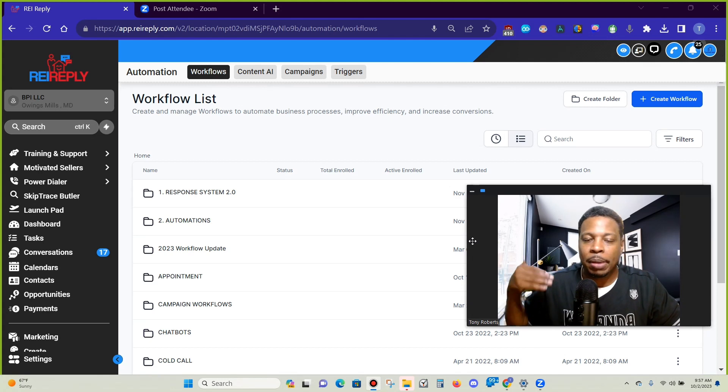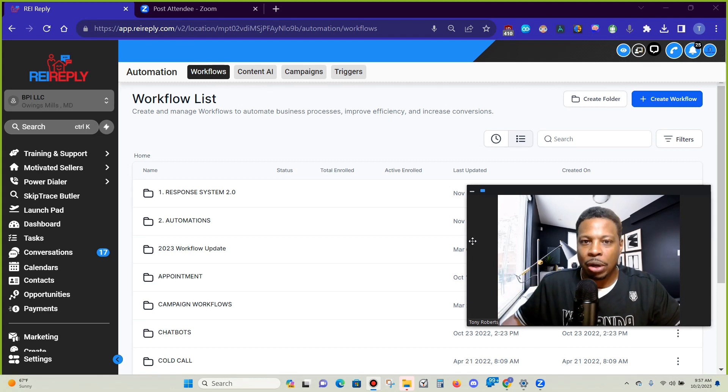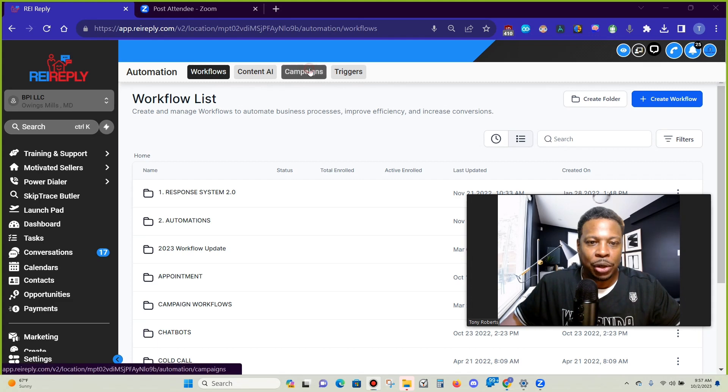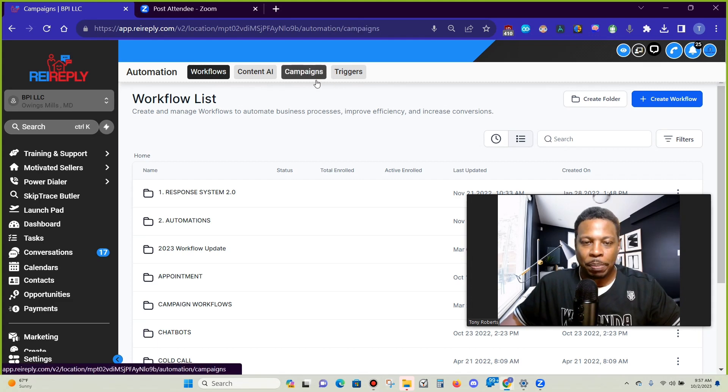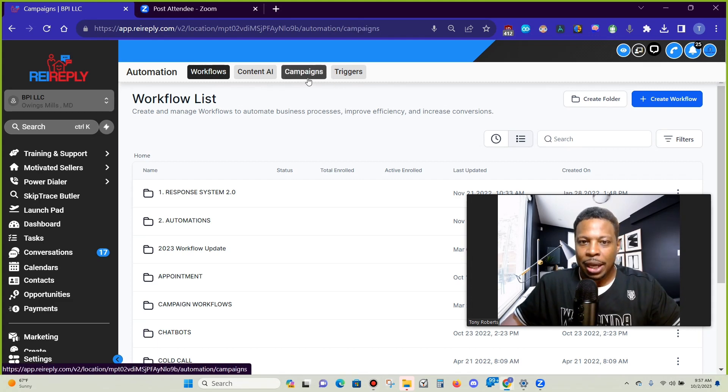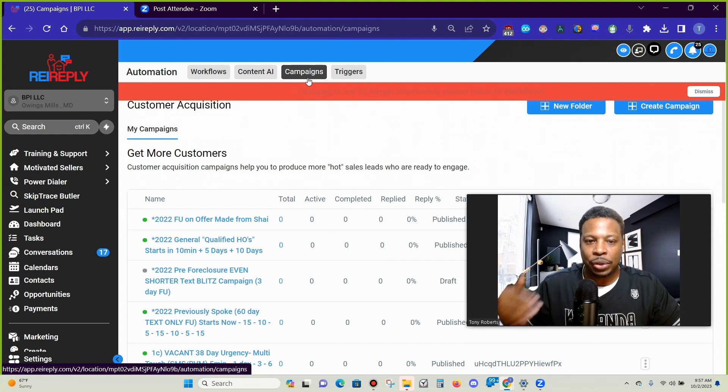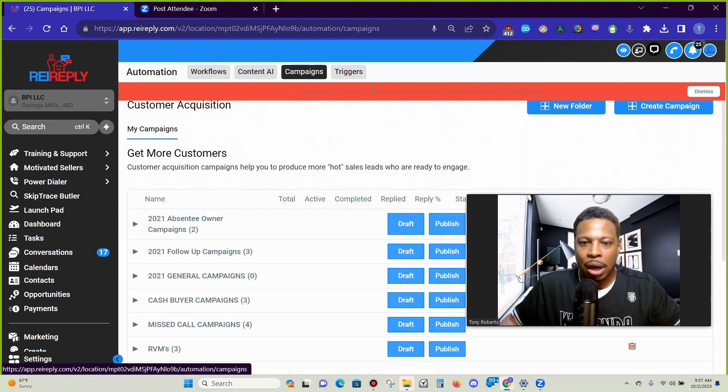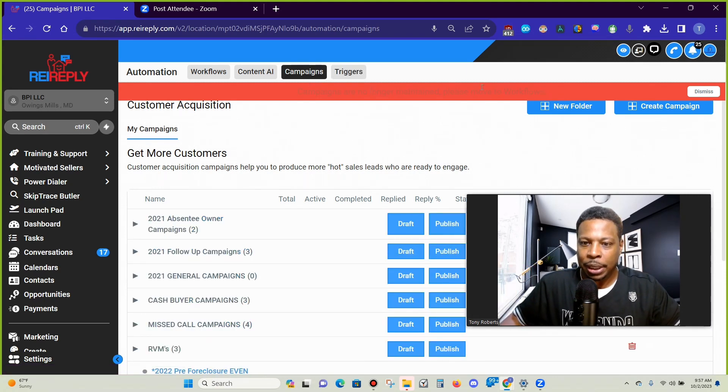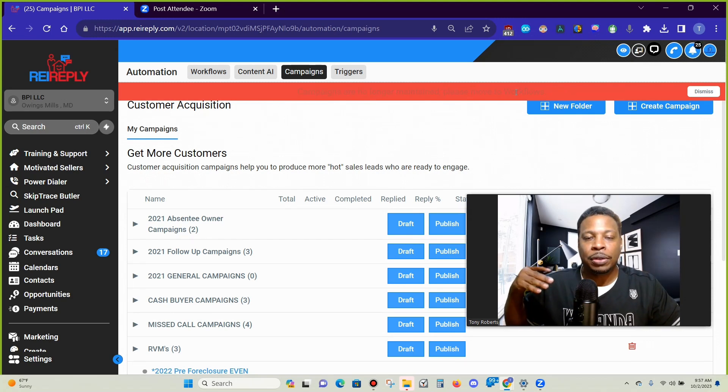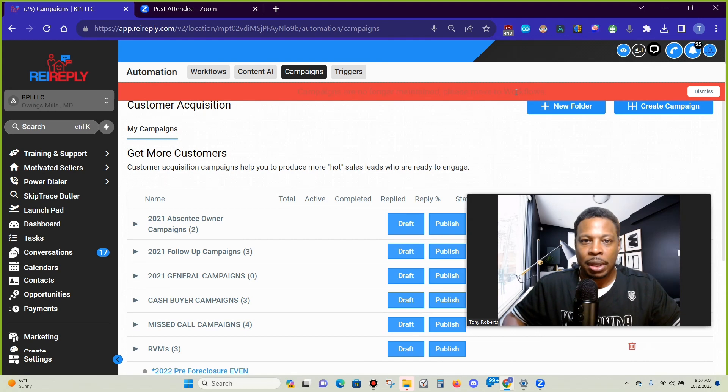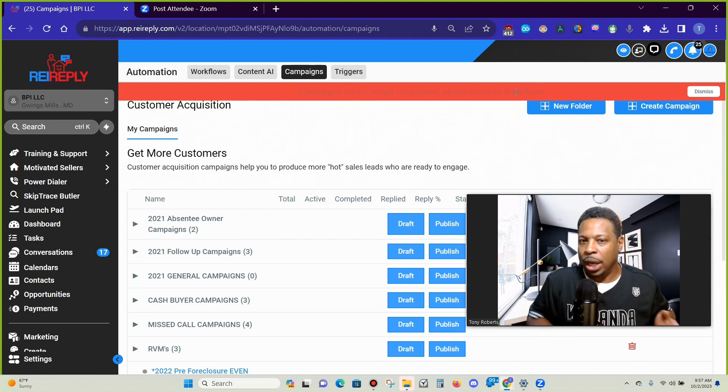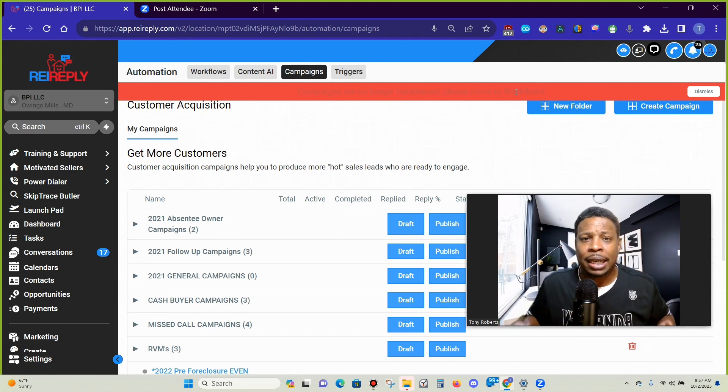So stick with me, I'm going to share my screen, let's get into it. What happened maybe about a month or two months ago was everybody went over to campaigns, they clicked on it and then found out that the campaigns and the triggers are no longer maintained. Please move to workflows.